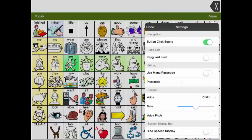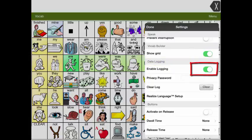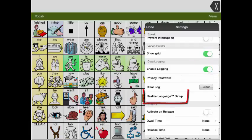Once you are in the settings, scroll down until you reach the section called Data Logging. Slide the button marked Enable Logging to the On position and then select Realize Language Setup.